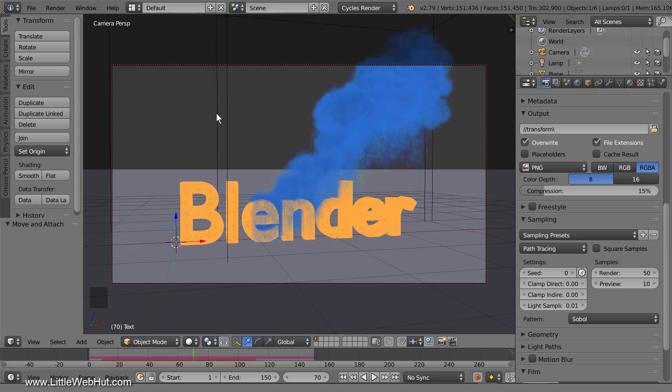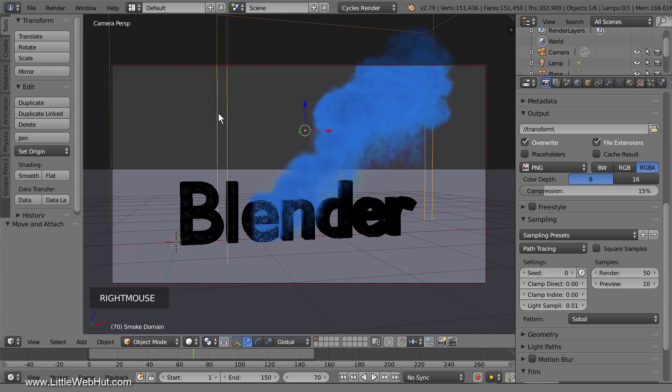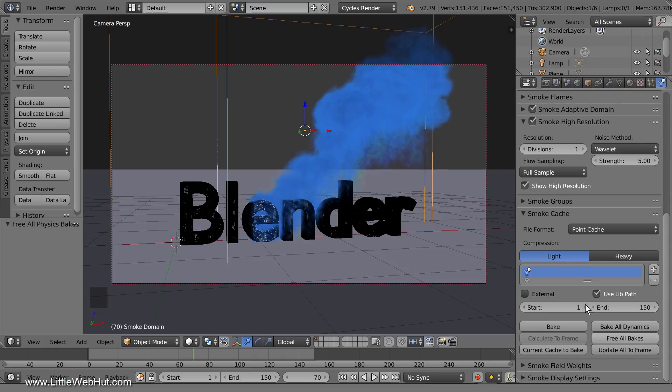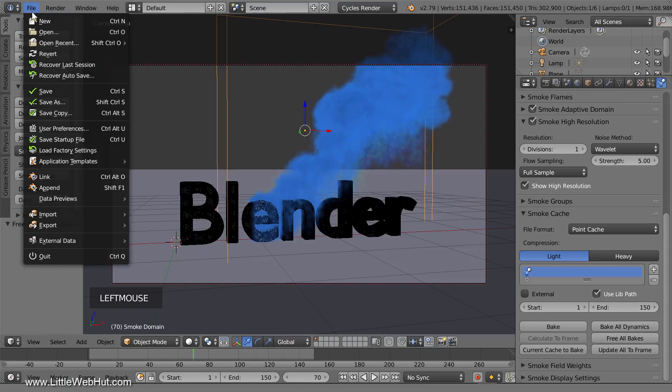Then select the smoke domain cube and switch to the physics panel. Then click the Free All Bakes button. Then save the project since we just made a change to it.